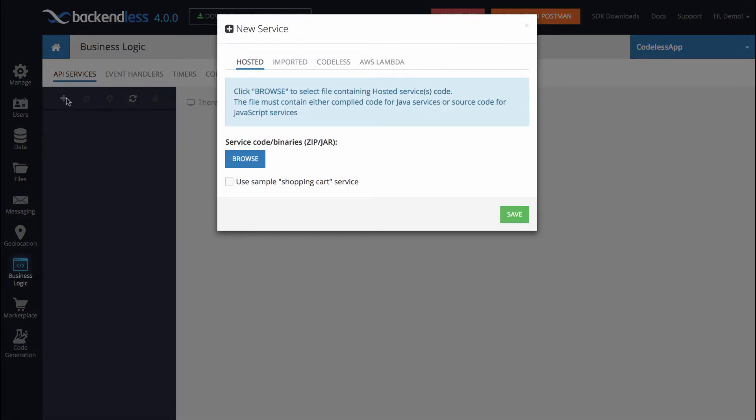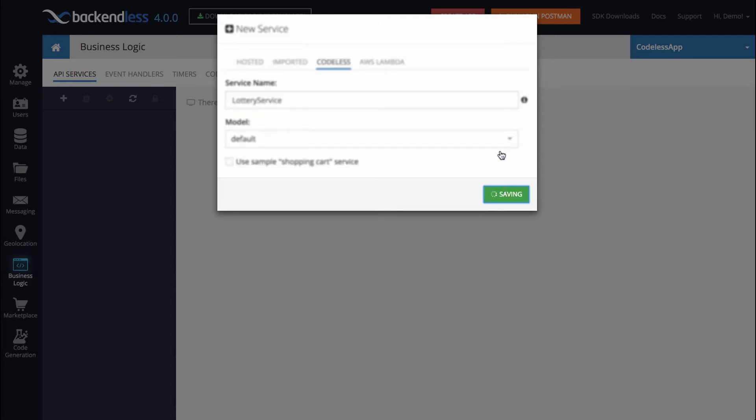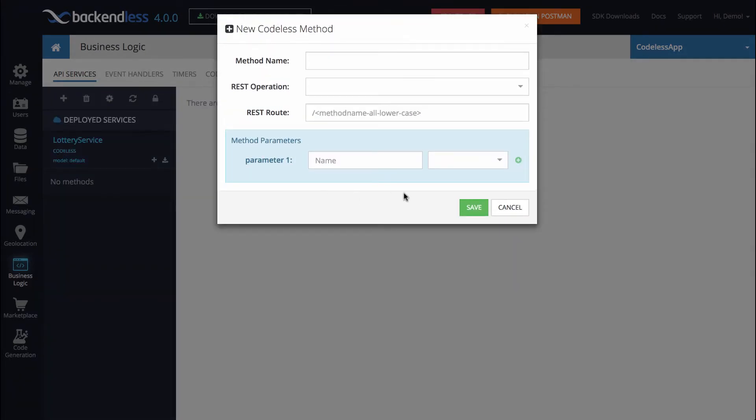So I clicked on the plus icon here and in the new service popup, click on Codeless and type in the service name. So for us, it is going to be Lottery Service. Click Save and then the next popup that you will see is the one where you will have to create your first Codeless method.